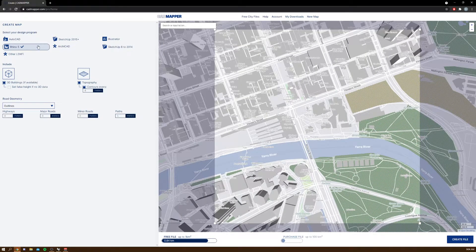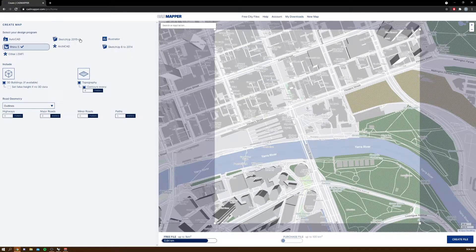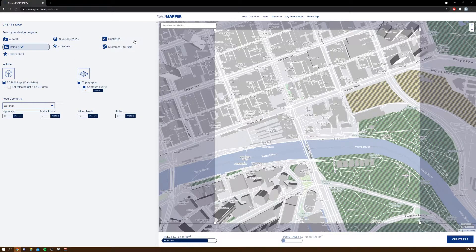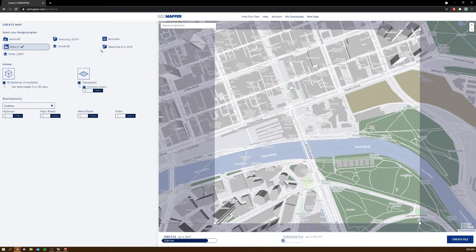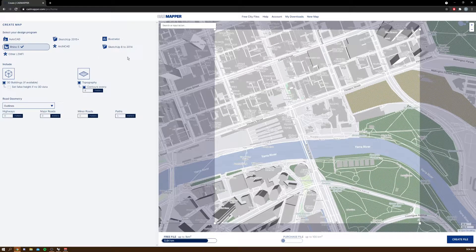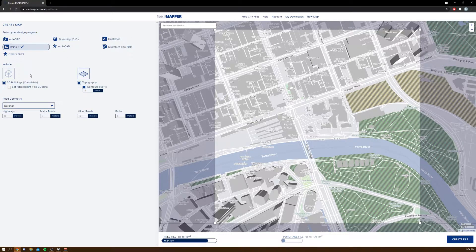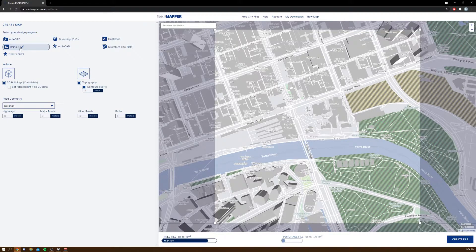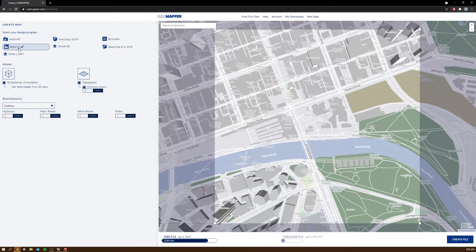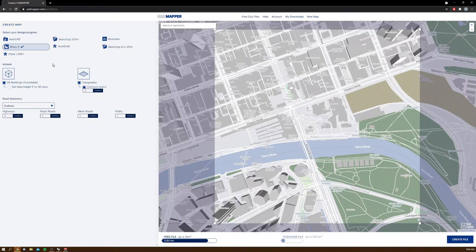You can use this with AutoCAD, SketchUp, Illustrator, Rhino 5, ArchiCAD, and SketchUp 8. In my case I'll be using Rhino, so I'm going to be clicking here, Rhino 5.